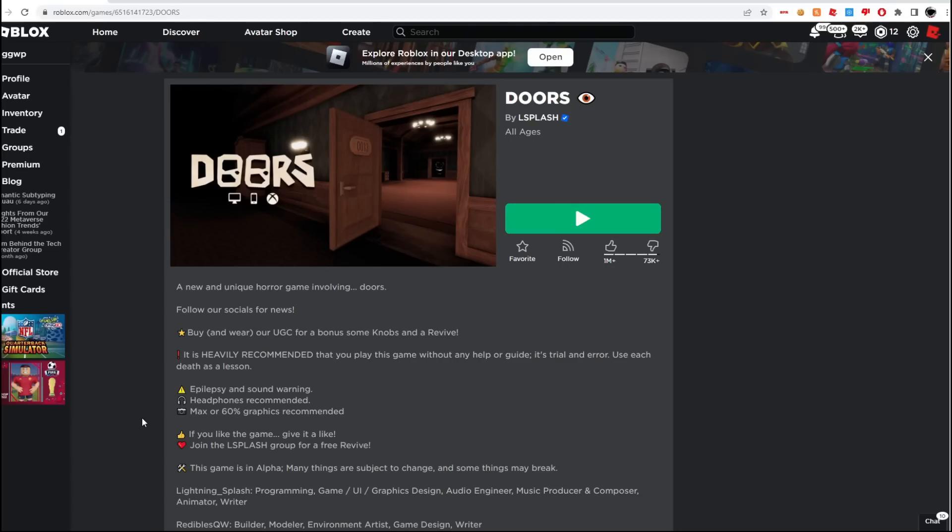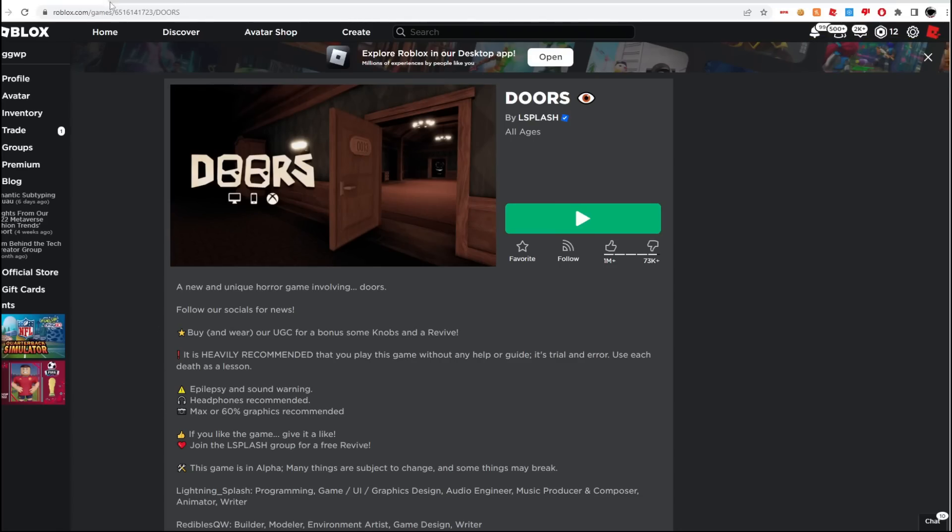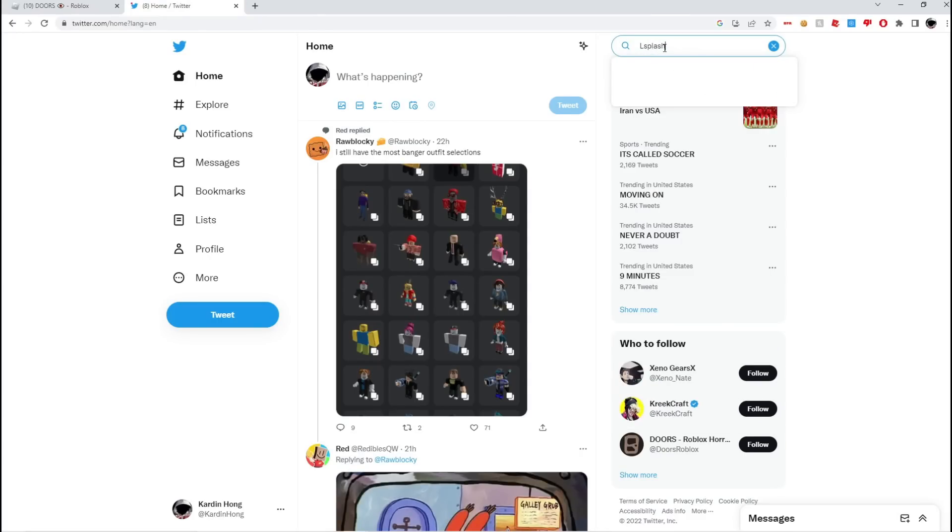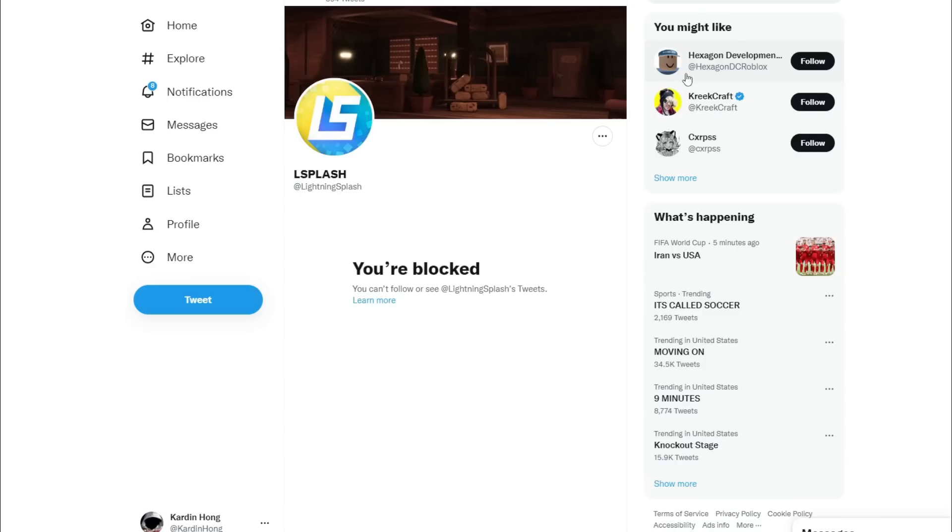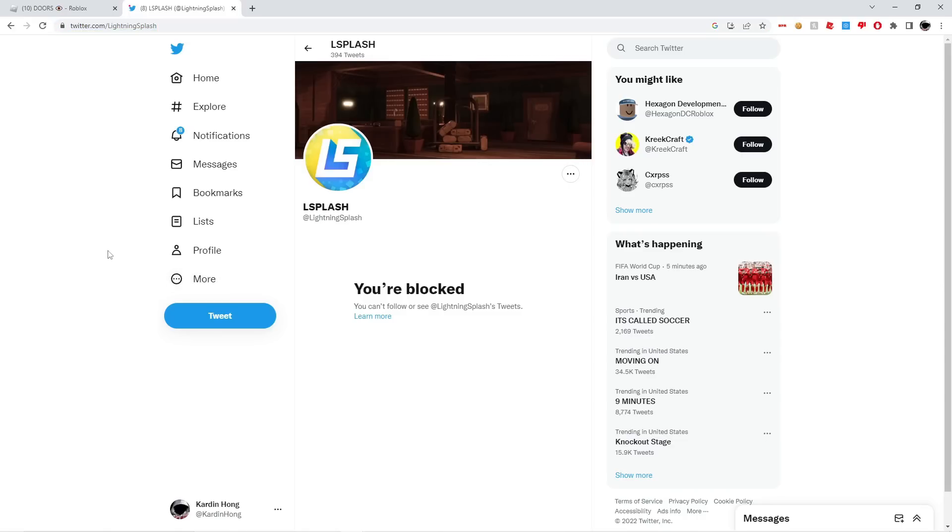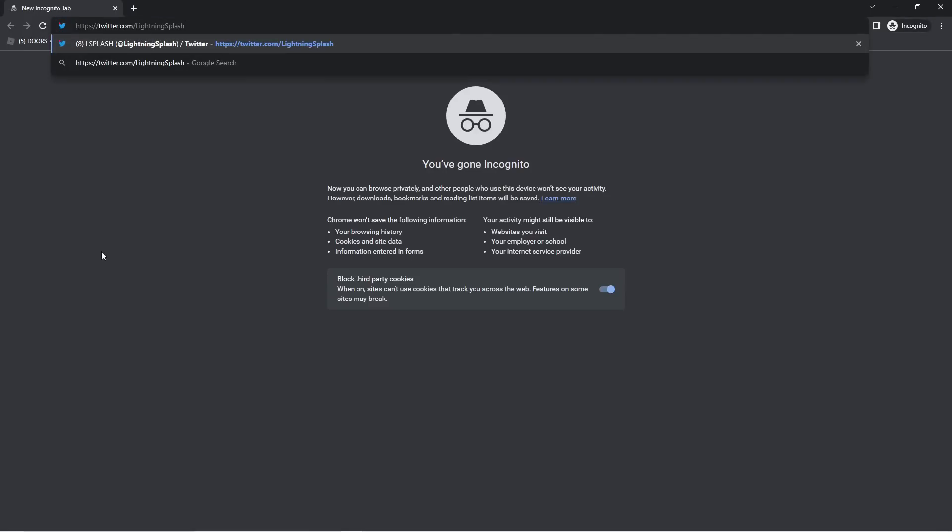And now the second reason why is if we go on Twitter real quick and we go to Lsplash's Twitter, so Lsplash like this... yeah, so I am blocked, or I would guess you'd say banned from Doors as well from his Twitter. And to show you guys it's not fake, I'm going to copy his link.